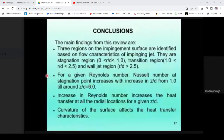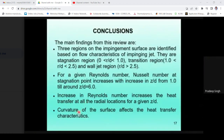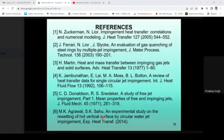In conclusion, the review has identified three impingement regions for further analysis: stagnation region, transition region, and wall jet region. Increasing the Reynolds number and varying the Z/D value enhances heat transfer. An important area with limited literature is the curvature of the surface, which can also be taken into consideration for enhancing heat transfer rate. These are the references considered for this review.